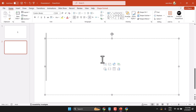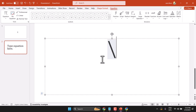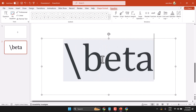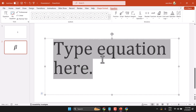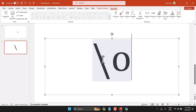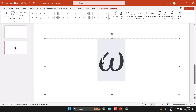So press Alt+Equal, then slash, and type a symbol name like 'beta' or 'omega'. Thanks for watching.